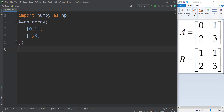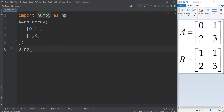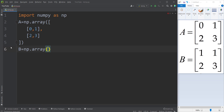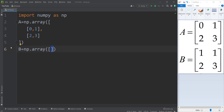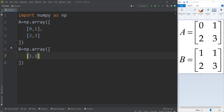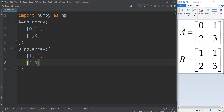Now let's define matrix B. I simply type B equals np.array, open a square bracket, and define the first row which is 1, 1, and the second row which is 2 and 3.